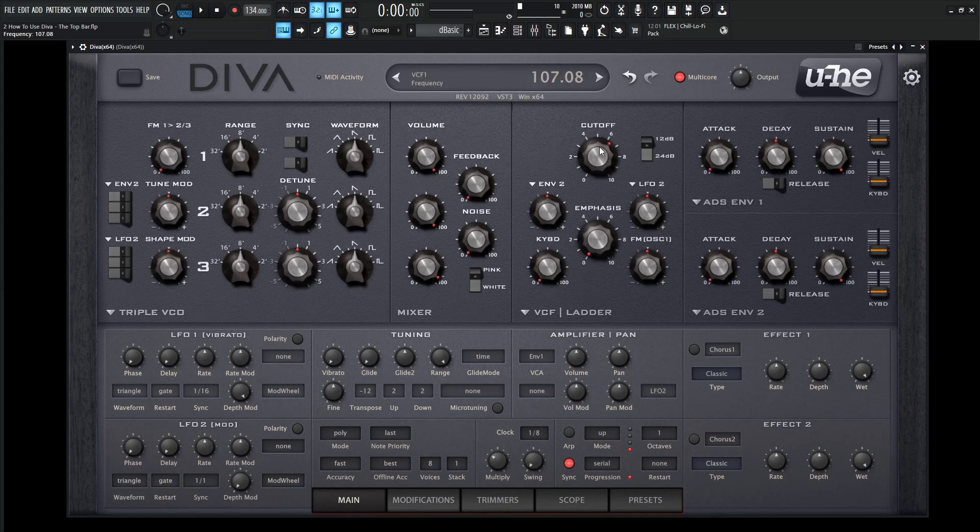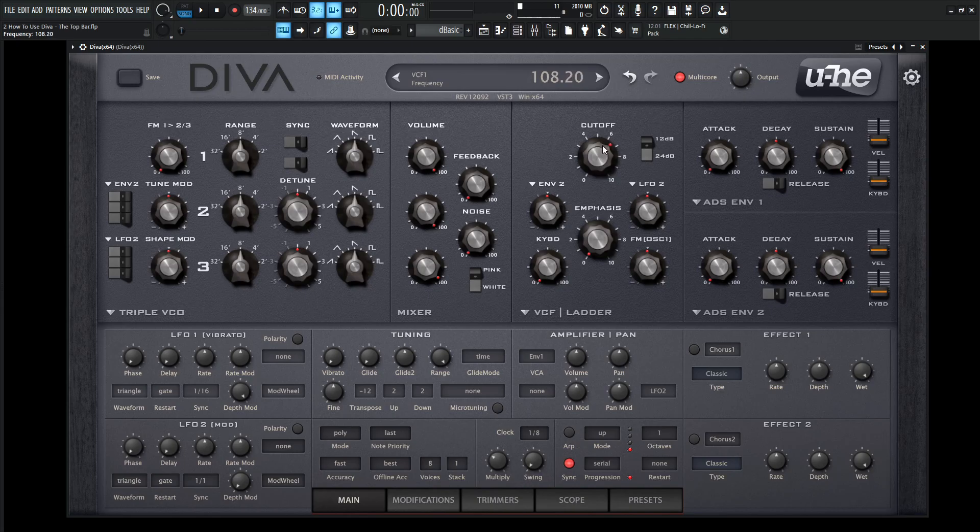Which is interesting because if you have 107.08, you move one mouse wheel up, you can go 108. Or you can hold shift and click and then move it in fine increments right there. I thought that was a really cool change.